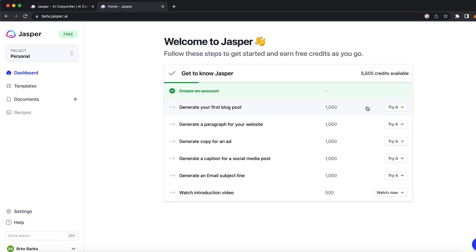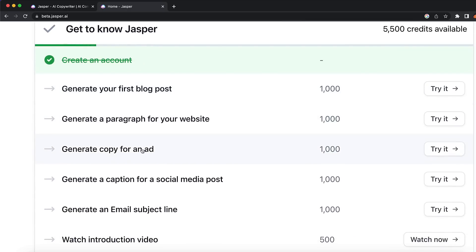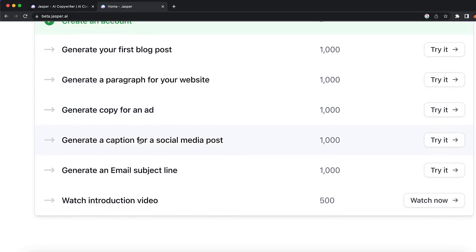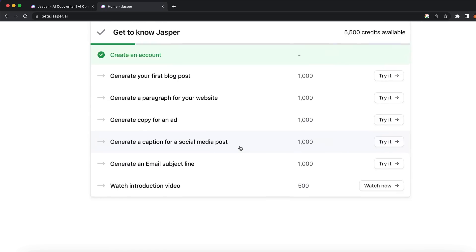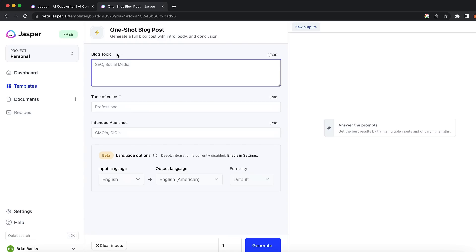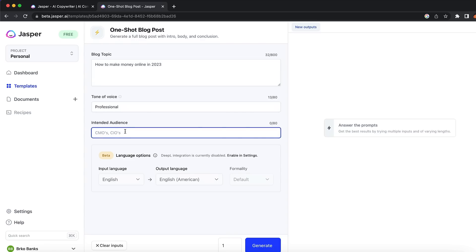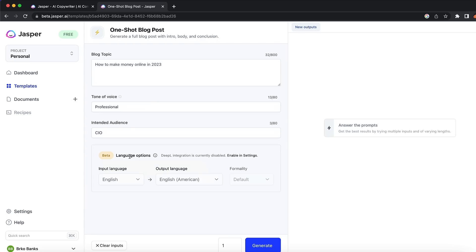I want to show you guys how easily you can use it — for example, you can generate blog posts, create paragraphs for a website, copy for an ad, which I have personally used before, or generate captions for social media posts. I'm going to click to generate content. I'll put the blog post topic as 'how to make money online in 2023,' then choose the voice — I'm going to say professional — and put what type of audience you want.